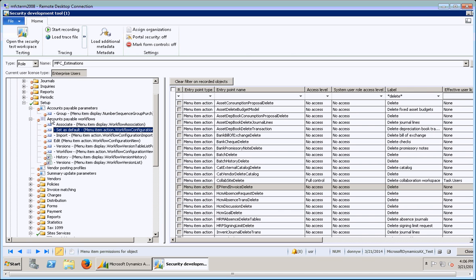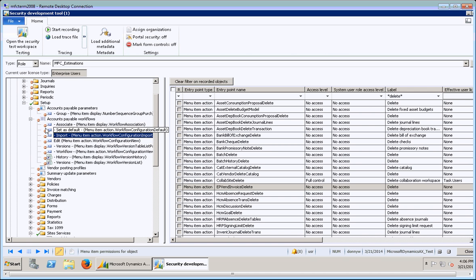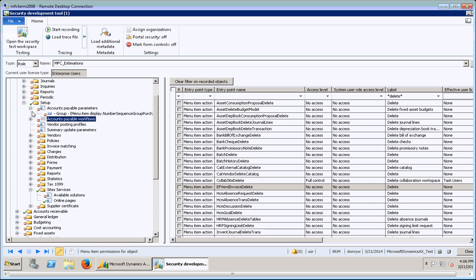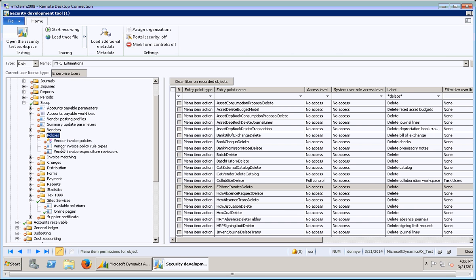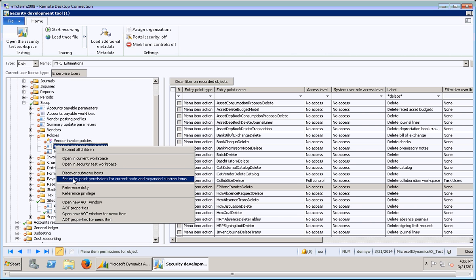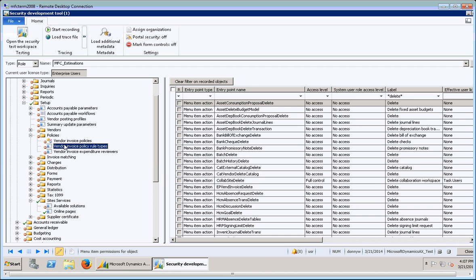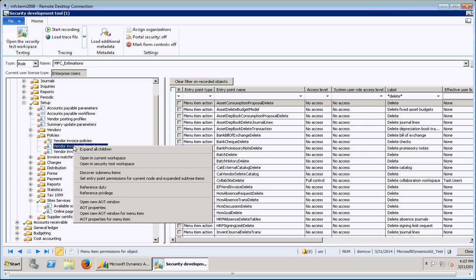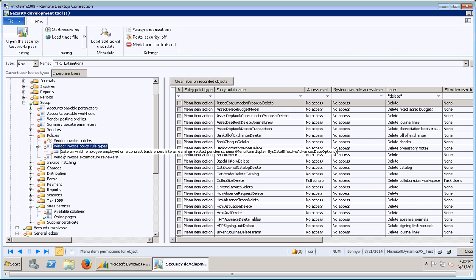So you're trying to get all of the potential sub menus expanded out so that if you have to give permissions, you're not just giving it to the top level item. If I want to give permissions just to this vendor invoice policy rule types, I can right click this and go to set entry point permissions. But if I were to give them access to this, then they'd only be able to get to this page because I didn't actually apply those permissions to anything underneath it.